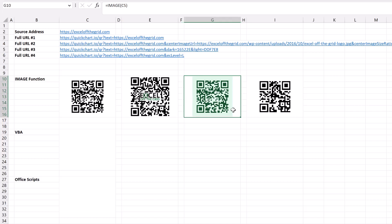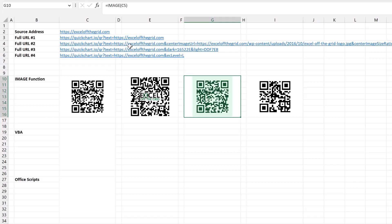We can also change the dark and light colors. So this image here is from this URL and I've given different hexadecimal numbers to represent the dark and light colors.